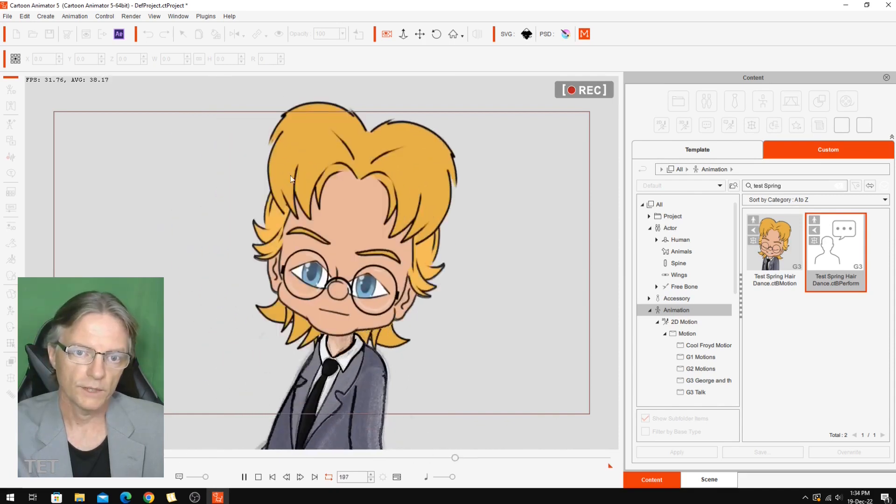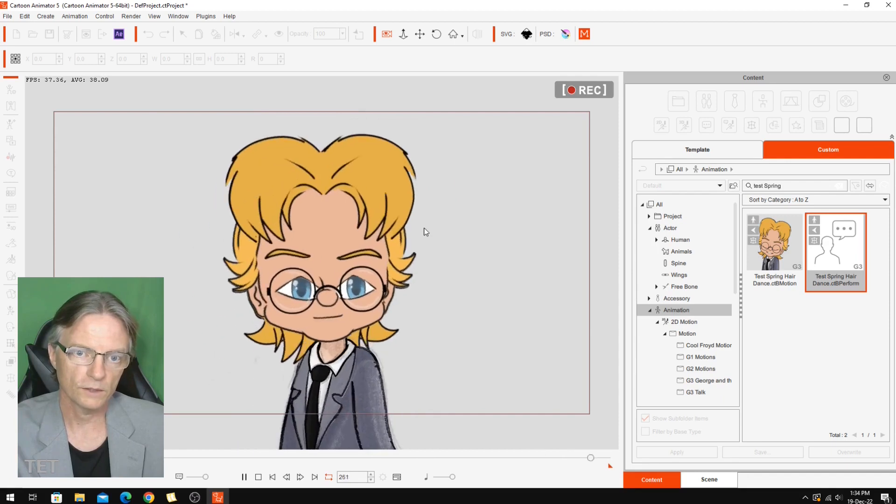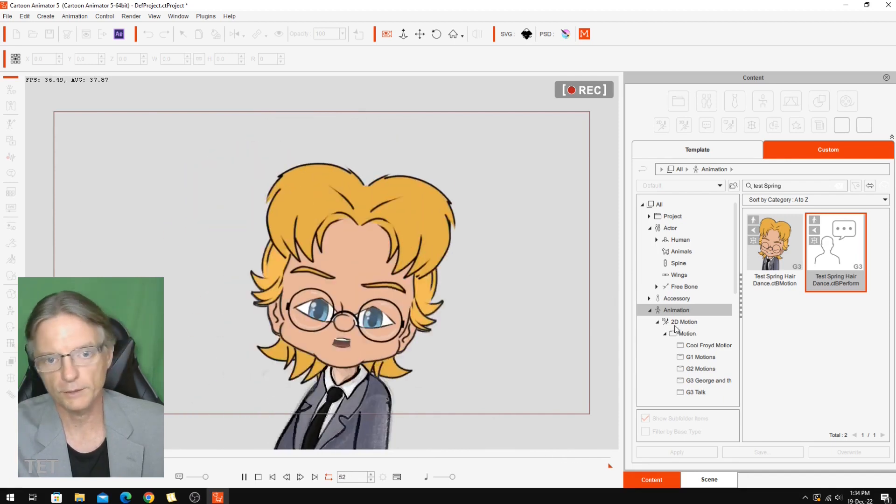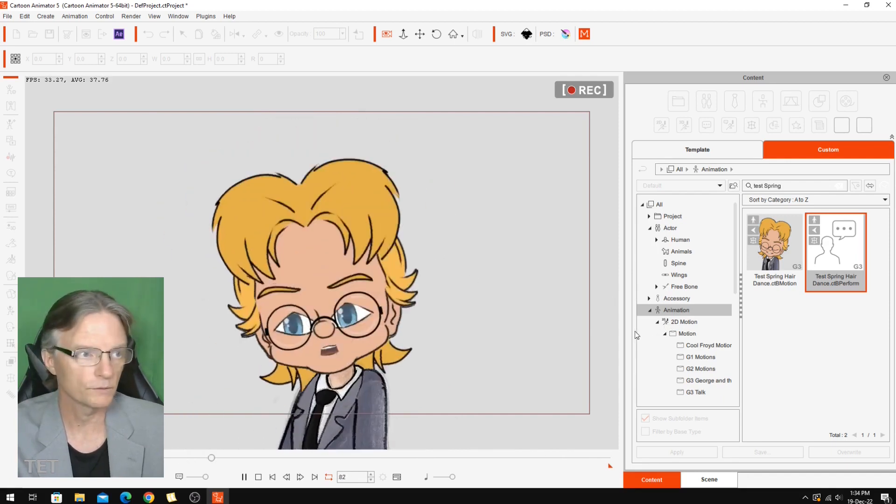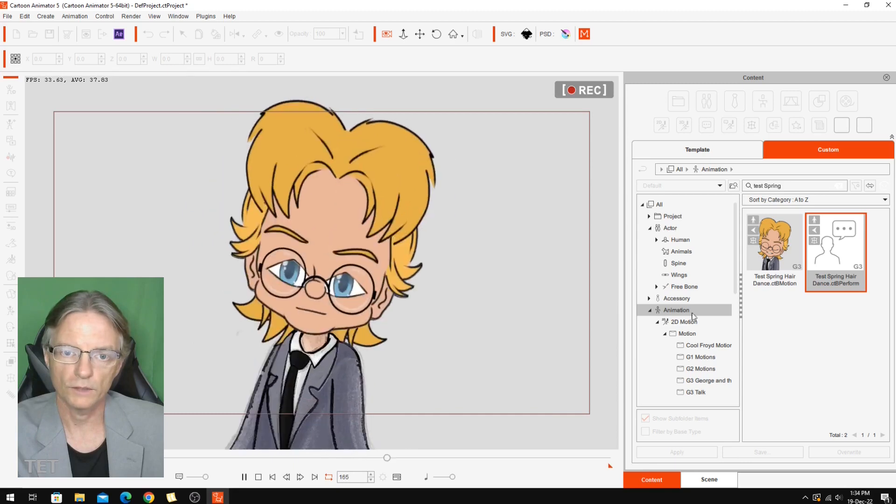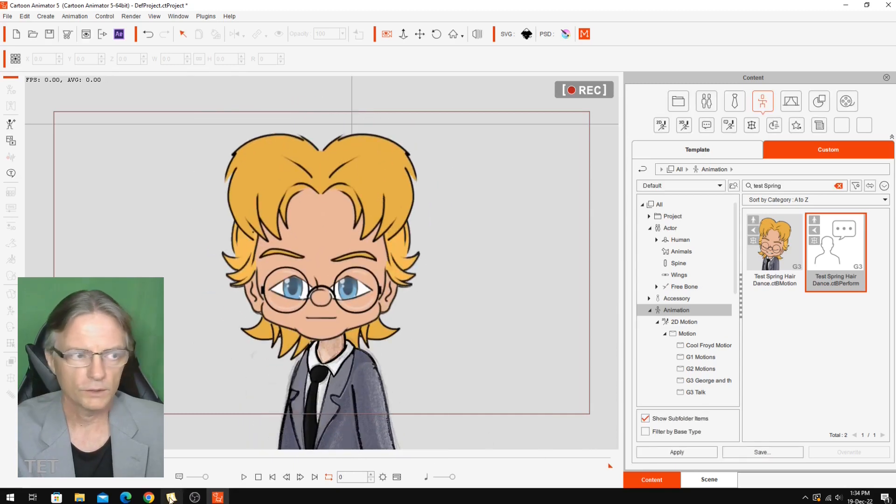And you can imagine if we add some spring bones so this hair can sort of flop around and fly around as he moves his head, it's going to look a whole lot better.